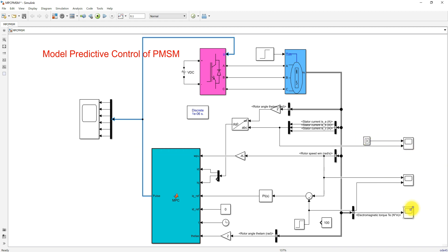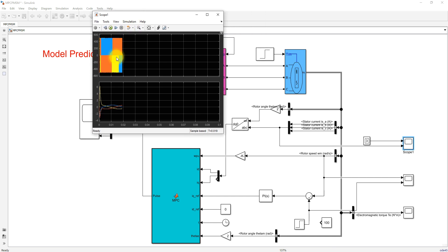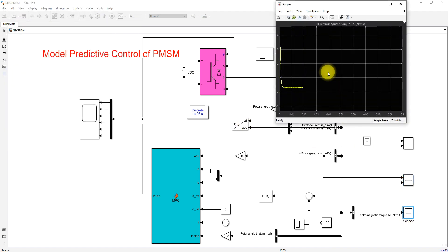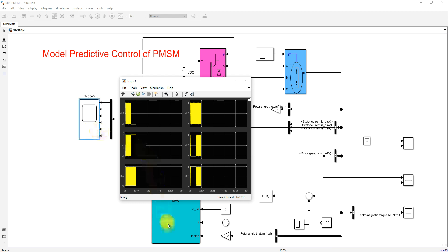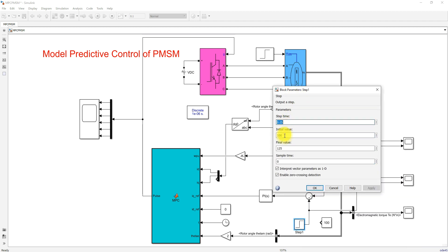Here we have different scopes: we are measuring the output voltage of the voltage source inverter, the stator current of the PMSM, the reference speed and actual speed of the PMSM, the electromagnetic torque of the PMSM, and the switching pulses for the voltage source inverter. The reference speed is fixed at 100 radians per second from 0 to 0.05 seconds, after which it changes to 125 radians per second.